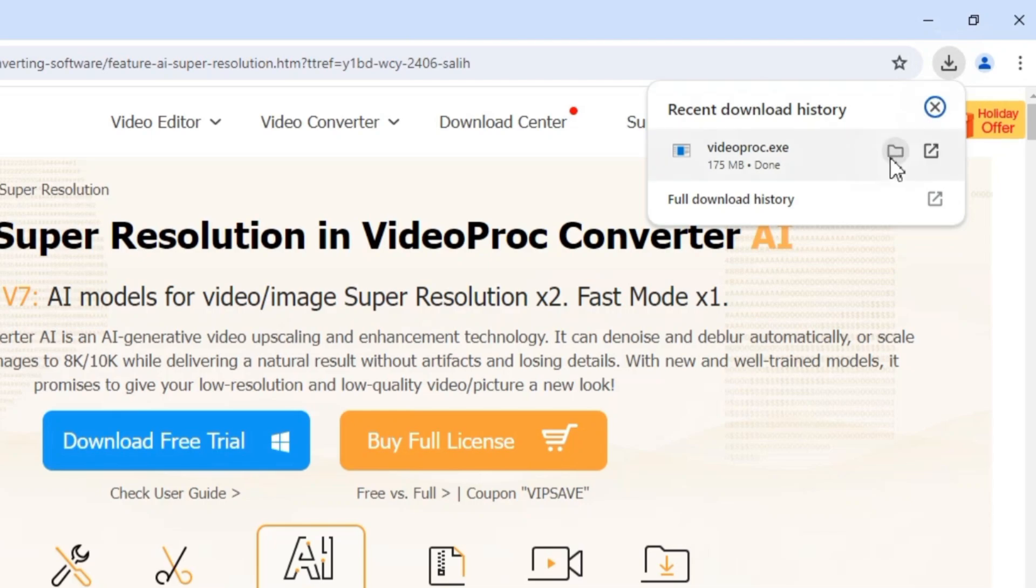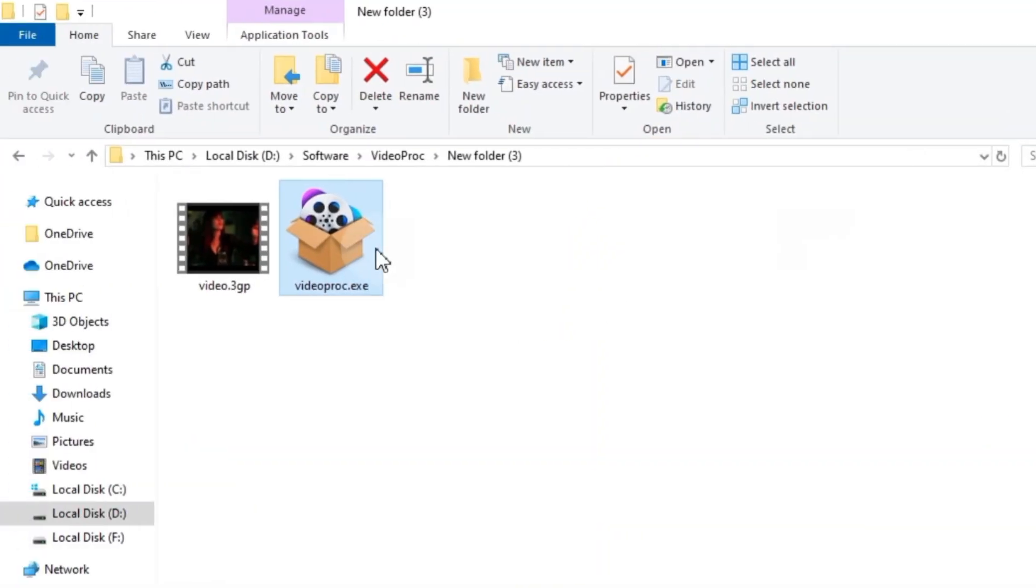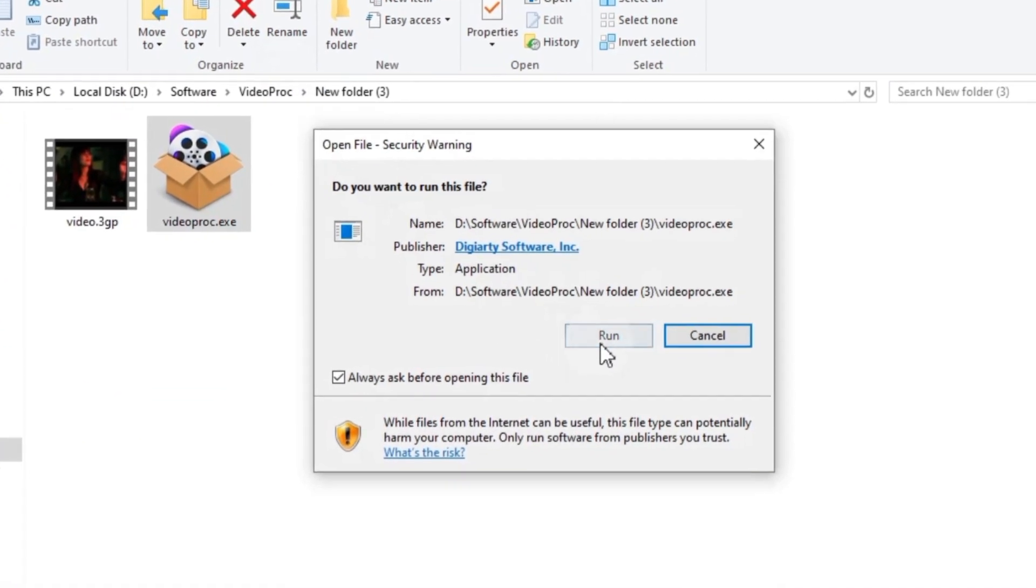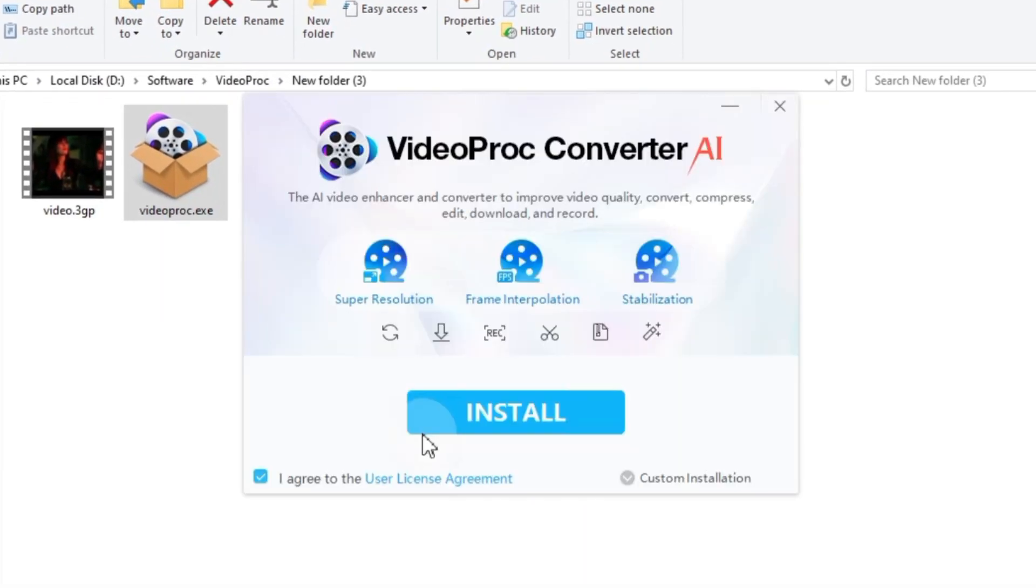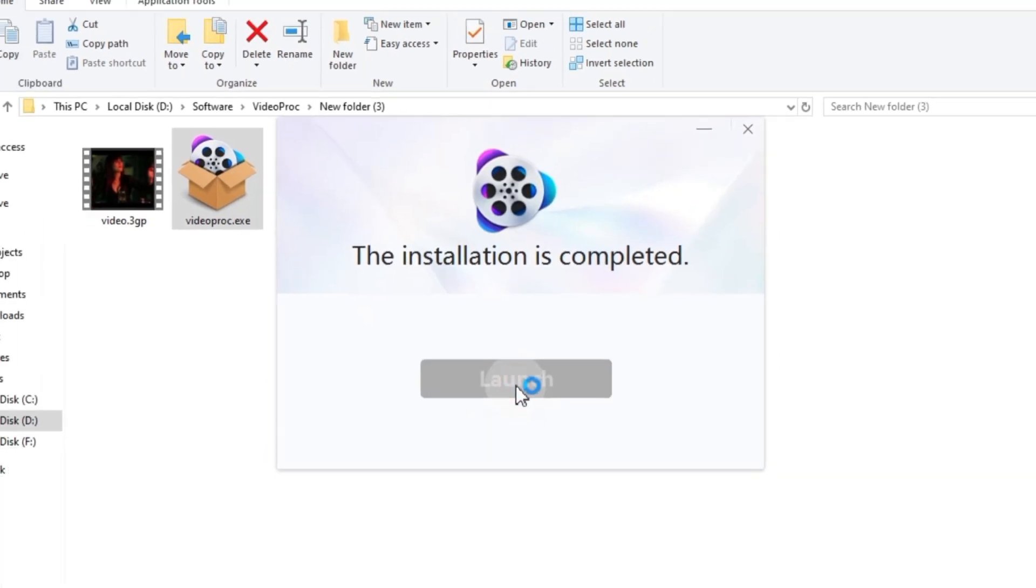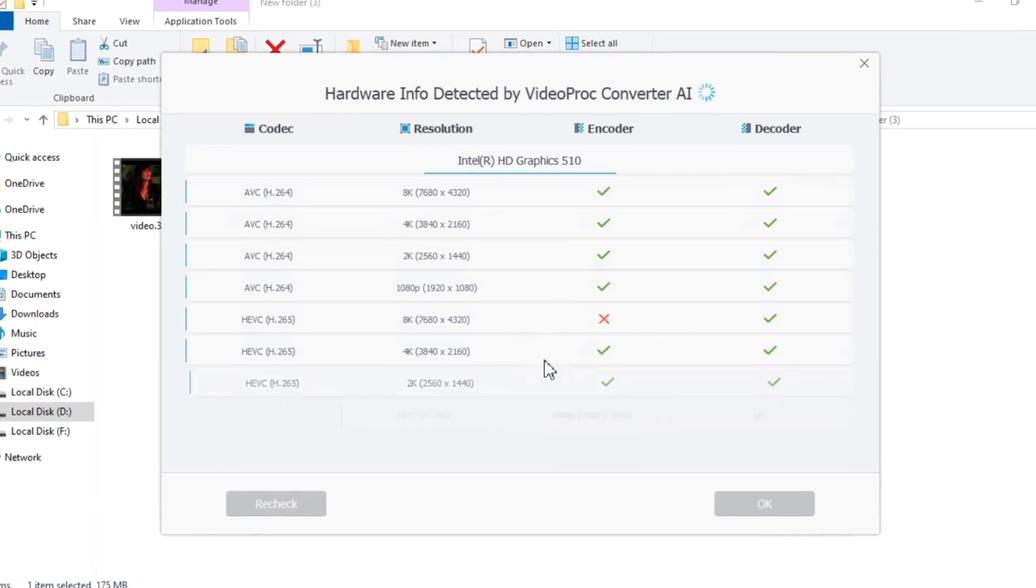Once downloaded, install the software. After the installation is complete, launch VideoPro Converter AI.